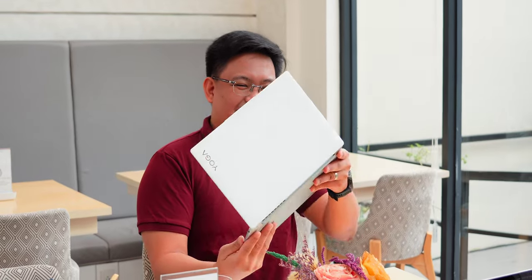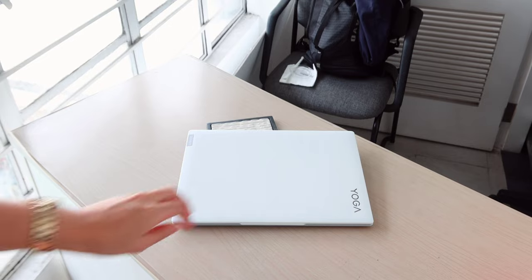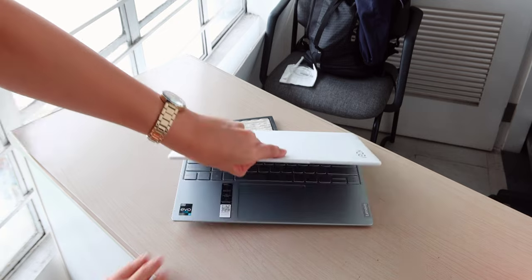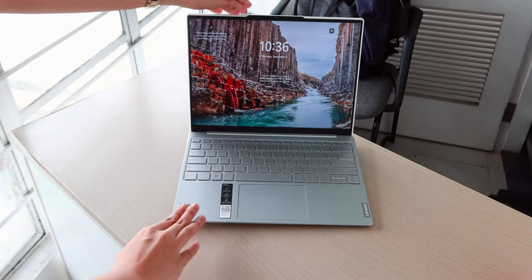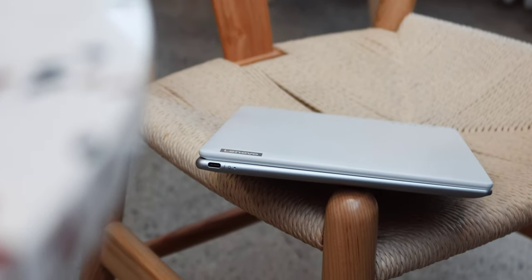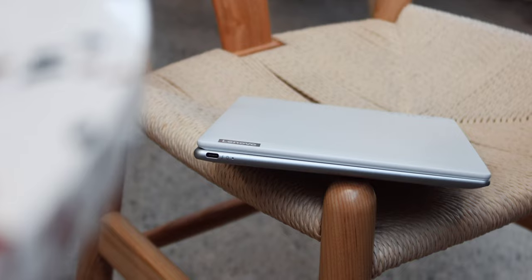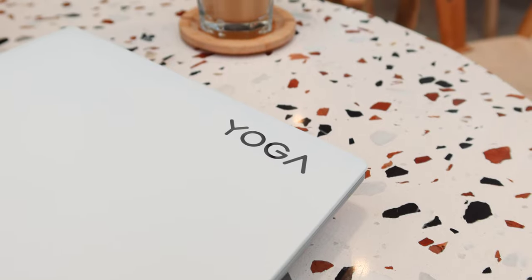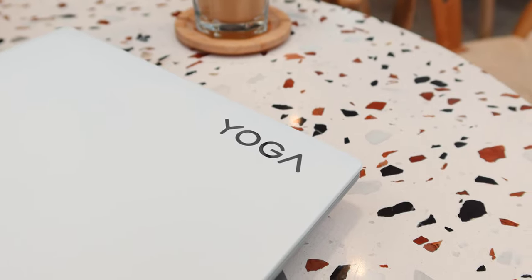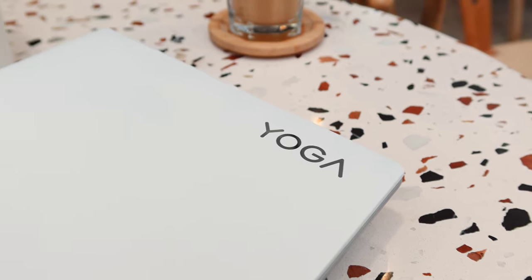My only comment is, with this moon white color that we have, it easily attracts dirt so we recommend using the laptop sleeve included with every purchase for added protection. For those who prefer a darker color, the Yoga Slim 7i Carbon is also available in Onyx Gray.